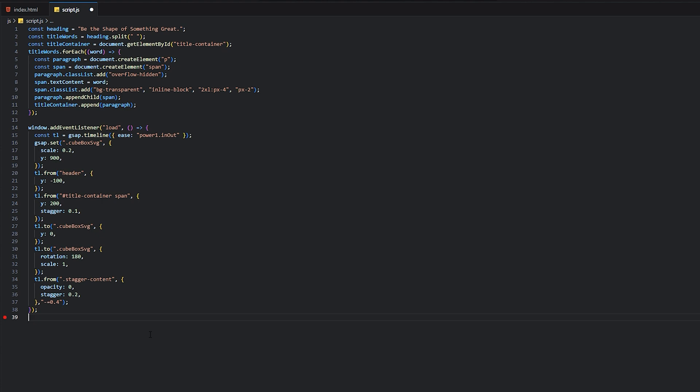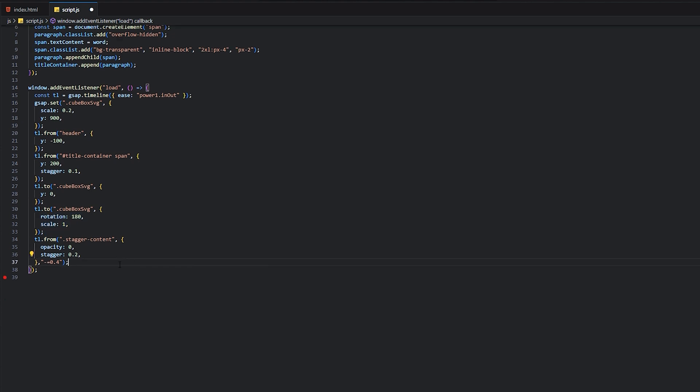We have an animation before this one in the timeline. This means this value will animate 0.4 seconds earlier than the current position in the timeline. That's it.